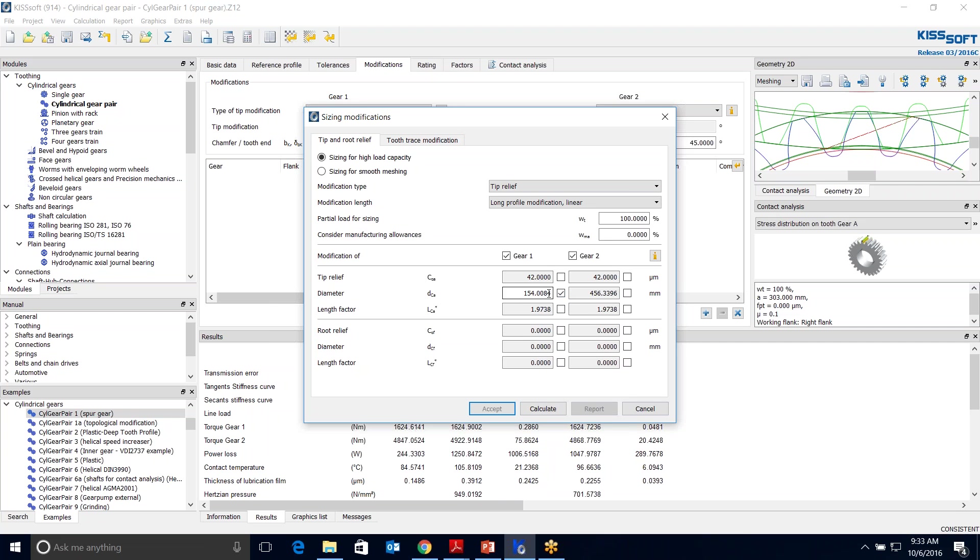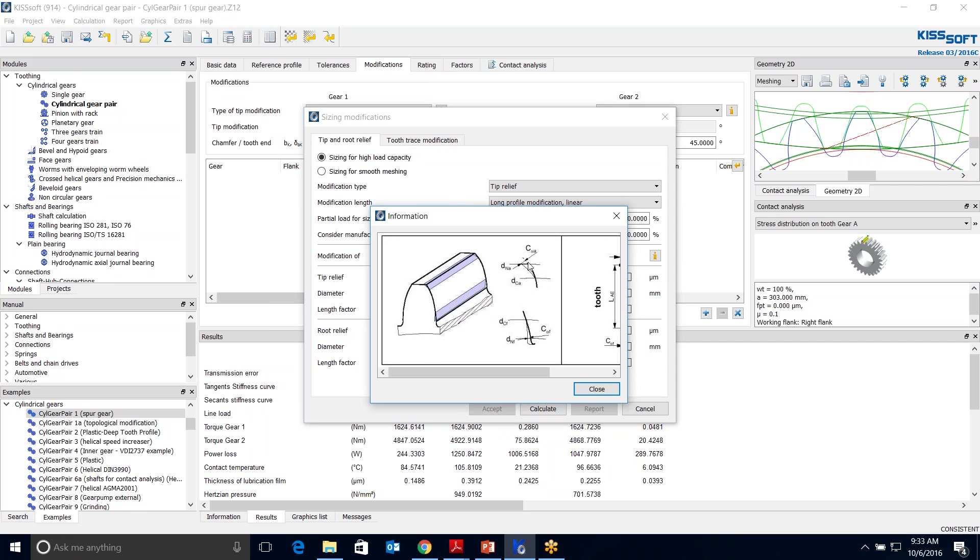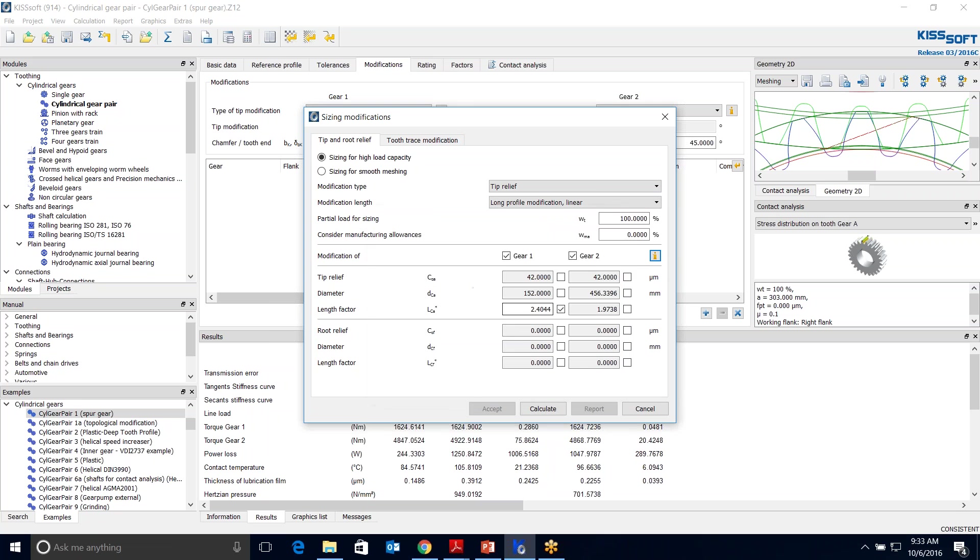I can change this diameter. If I shorten this to 152, it actually will lengthen. You see how it increased the length factor? So that's an even longer tooth. The way it works is this D sub CA is the radius where you start your modification. And this C sub alpha A is the actual amount of profile modification. So you start at that D sub CA, which is the diameter, and this is the amount. Then the length is the module times this length factor.